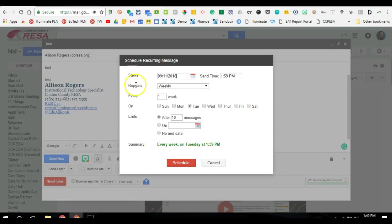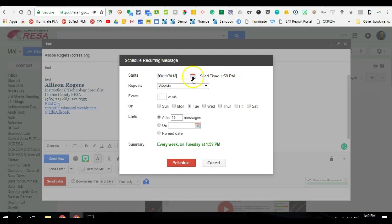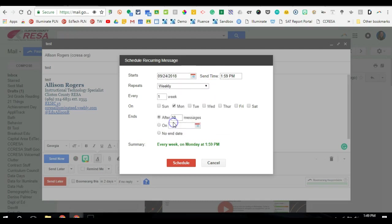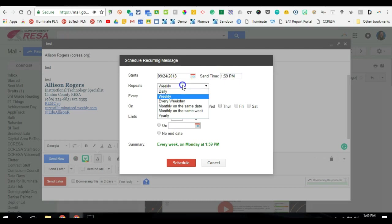And so here's where I can set up how I want that specific message sent. So maybe I want it to start on a specific date and be sent at a specific time, whatever that may be.